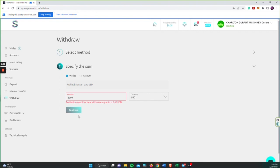And once you do that, you'll click confirm again, and then your withdrawal would then be approved and sent to that account.